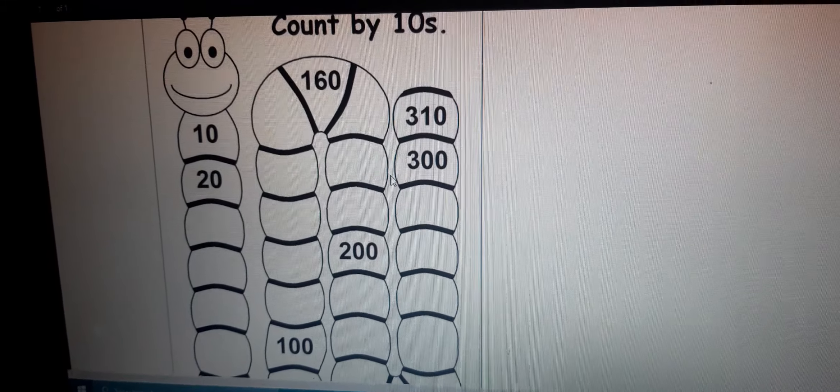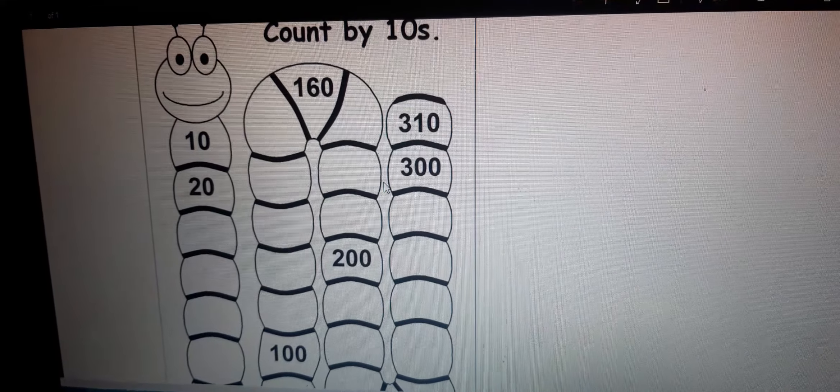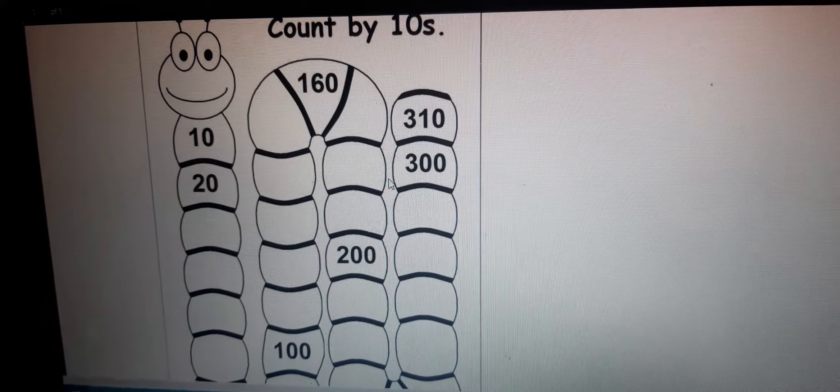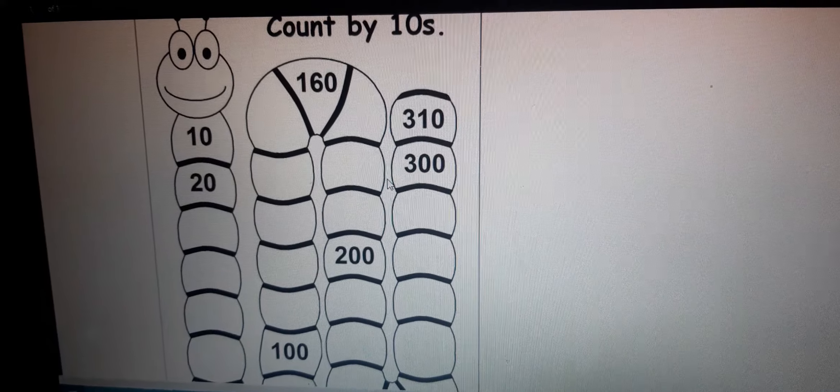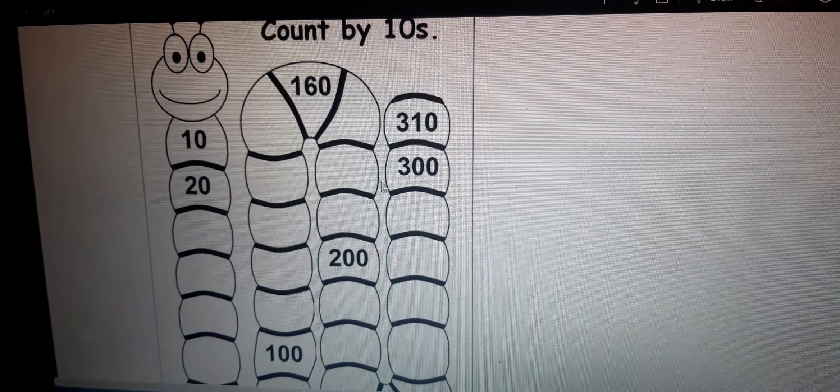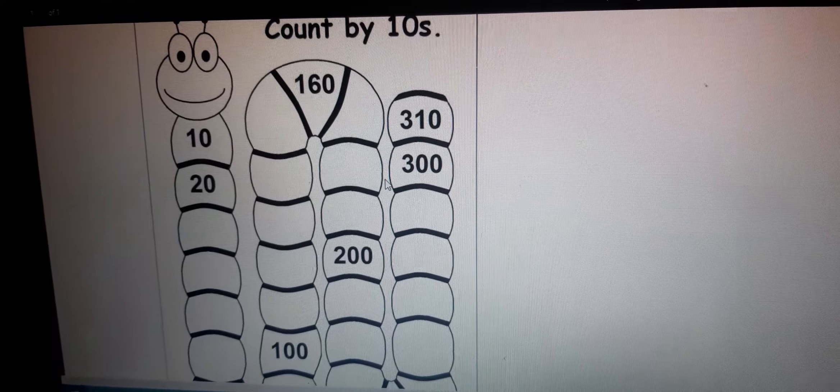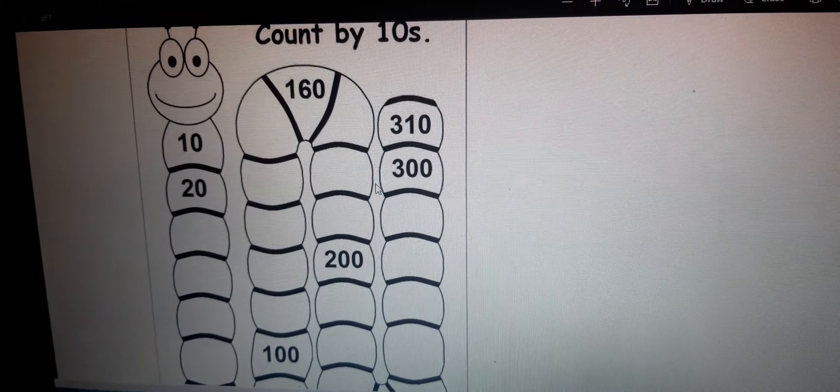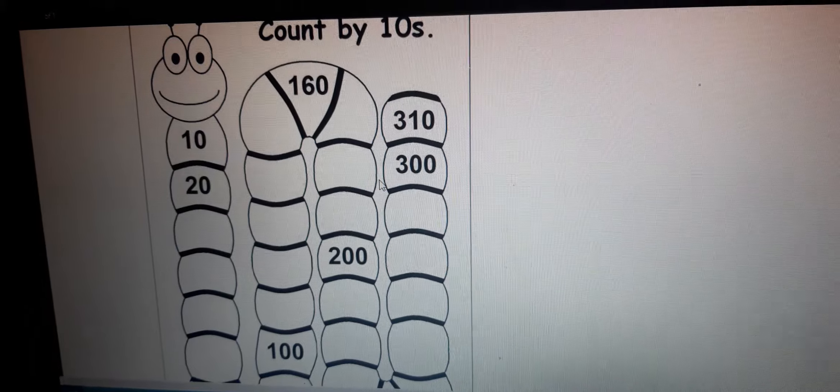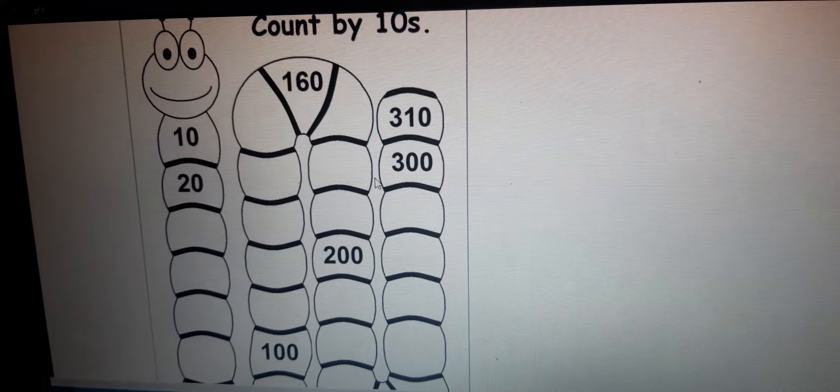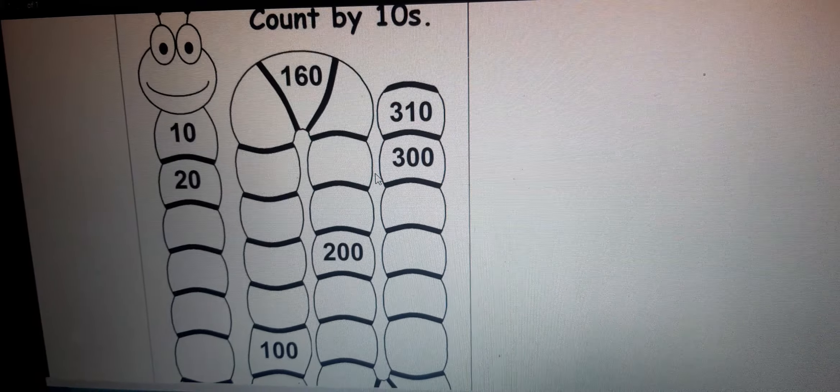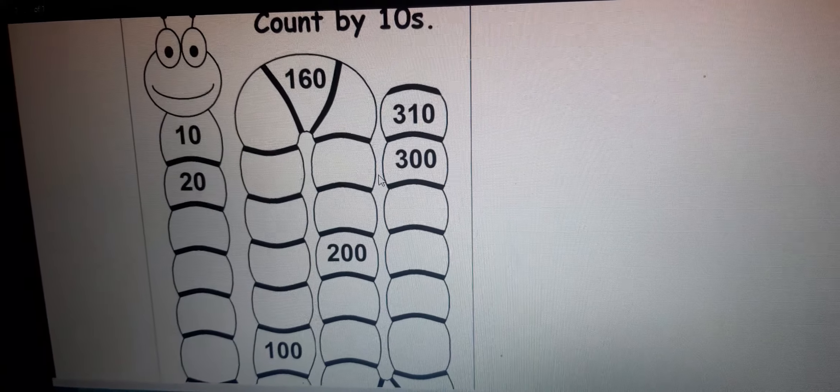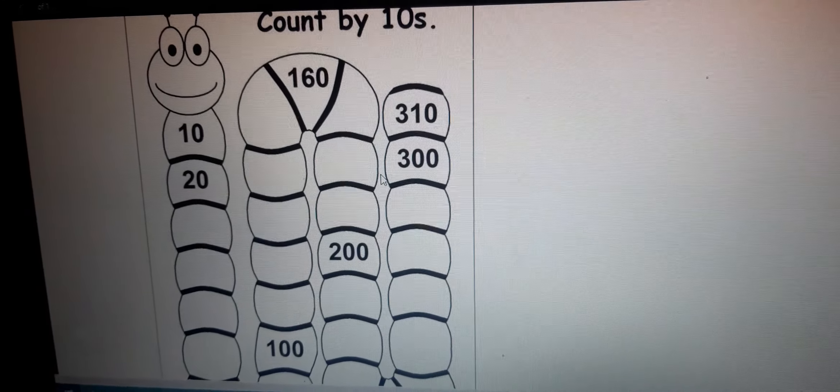31, 32, 33, 34, 35, 36, 37, 38, 39, and the 10th number is 40. So this is the fourth number of the caterpillar.